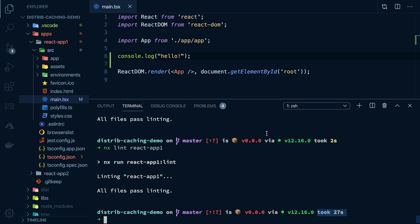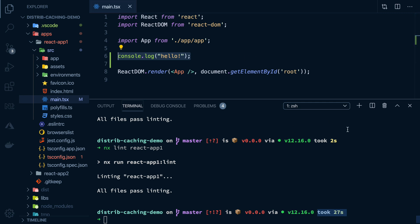because it can't really be sure how our change might have affected the linting output. So that's why it invalidated the cache.